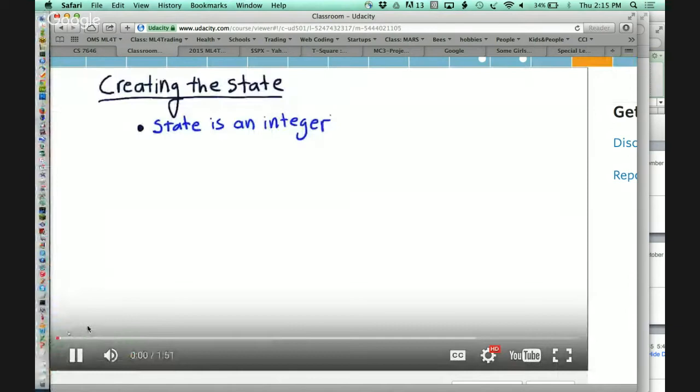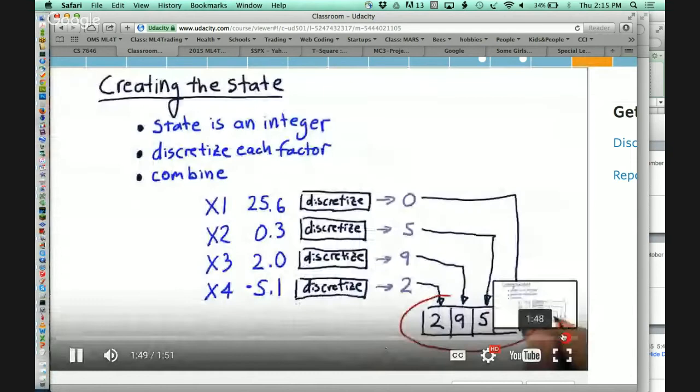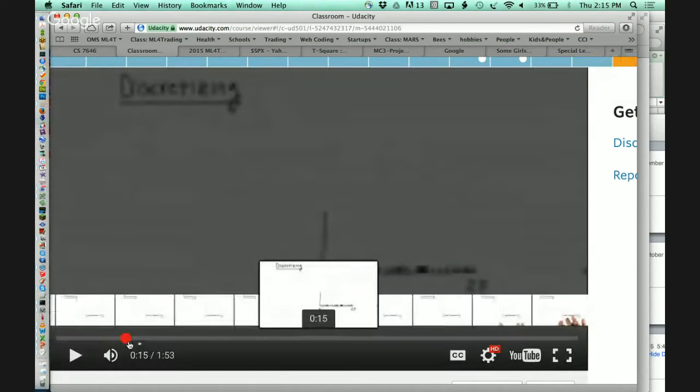Looking back at the previous slide, we had a customized module for discretizing each of our factors. This next step is talking about what that little module looks like. This is one way you could build it — there are many ways. This is just an example.